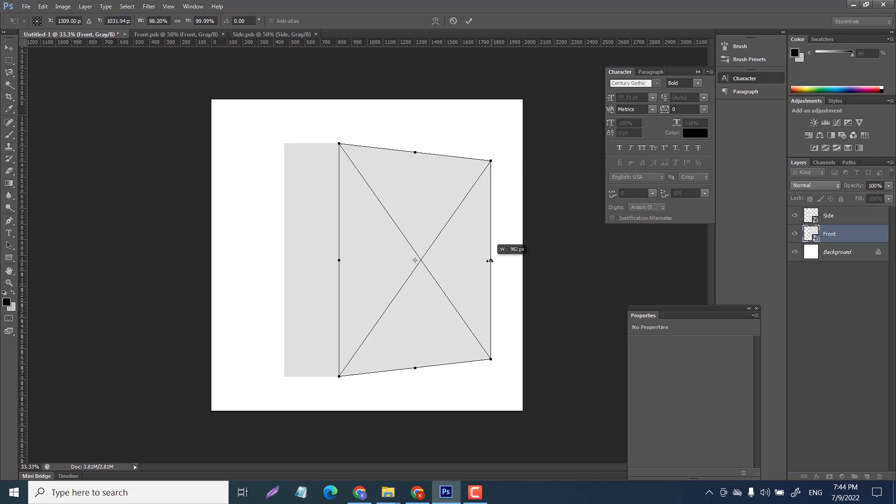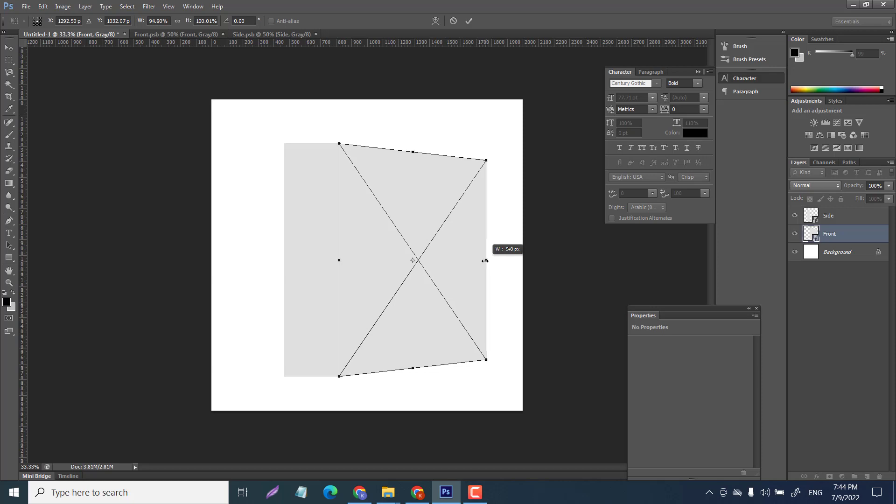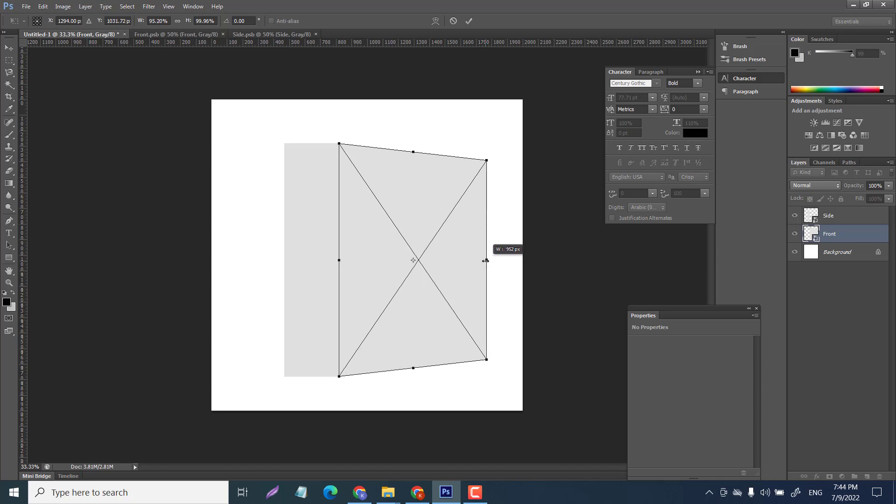We want to press shift and move it in. If we don't press shift it's going to break apart from the side and it won't look nice. We want to bring it in about 960, 970 - anywhere around there is fine.